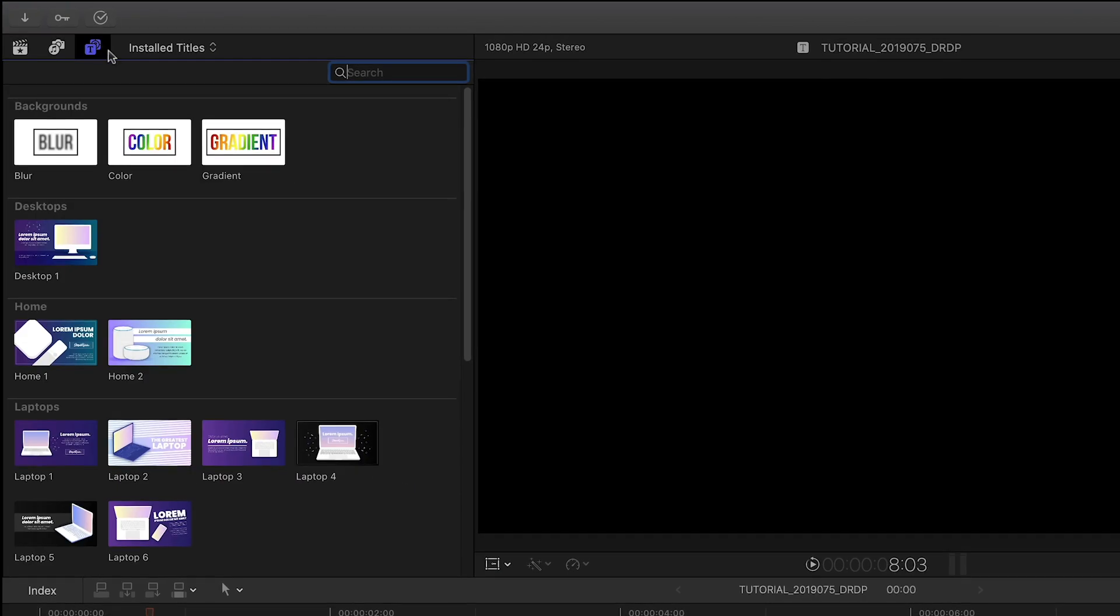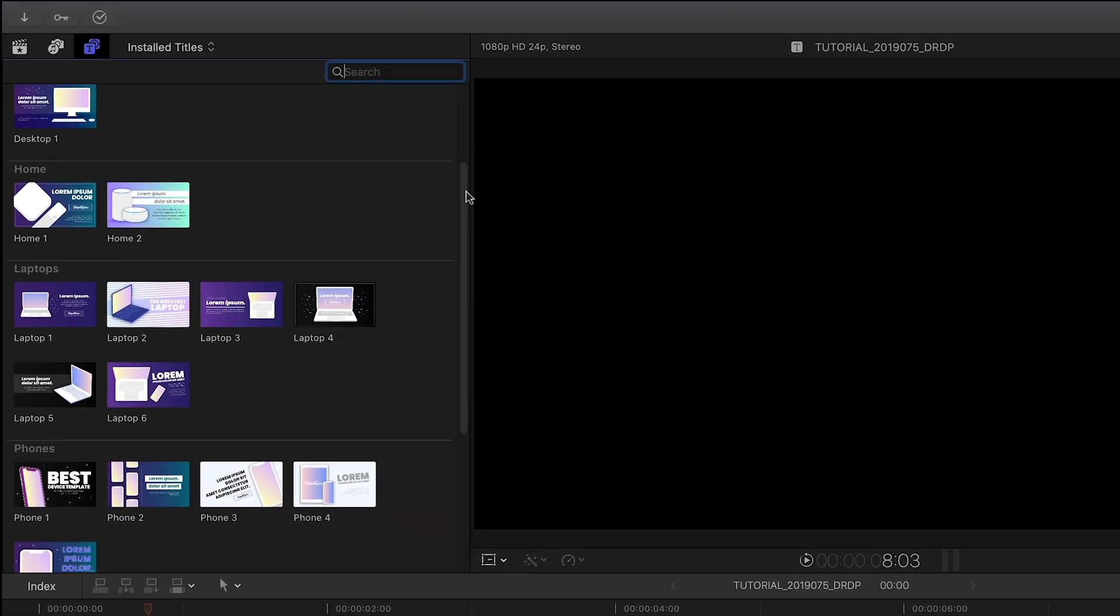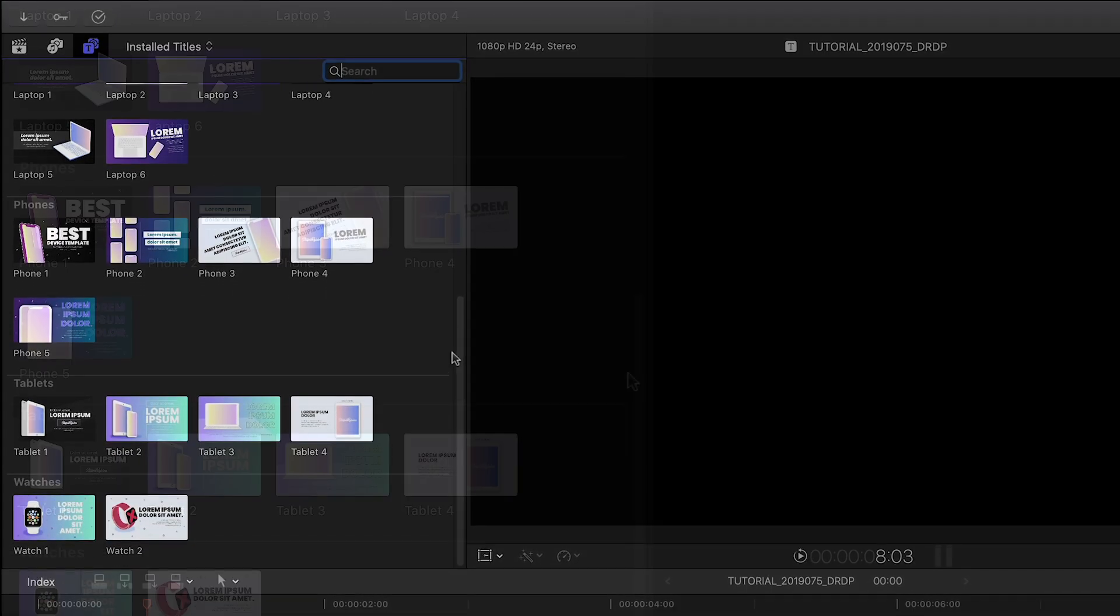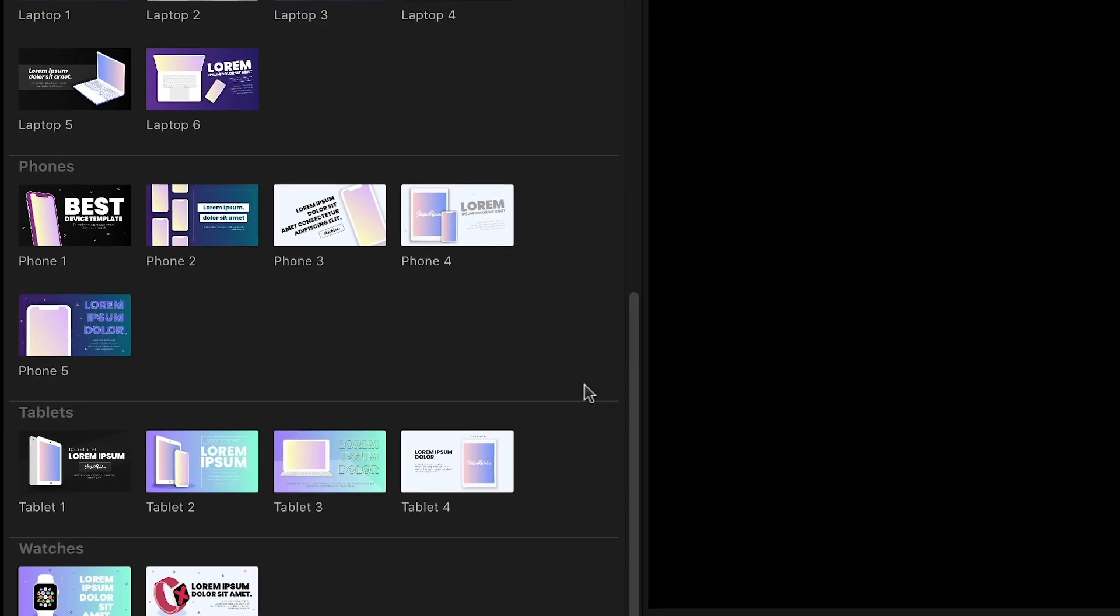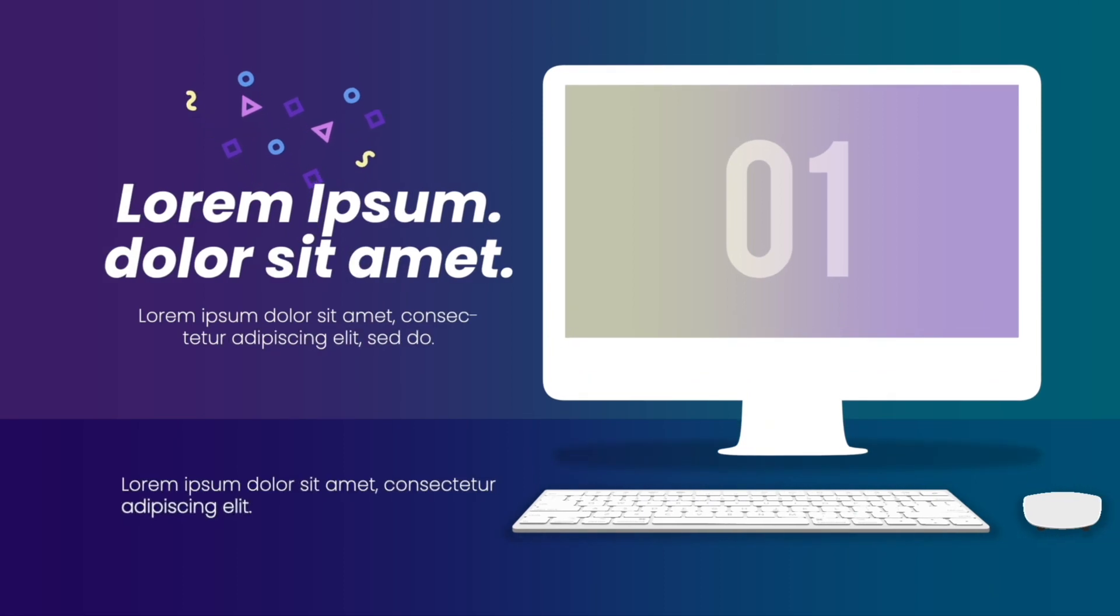The presets are broken up into categories based on the type of device you need. The thumbnail gives you a clue of what to expect. Let's take a look at a few of the presets.